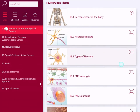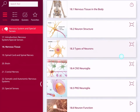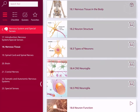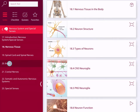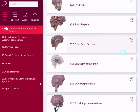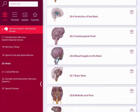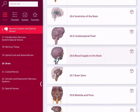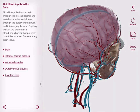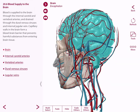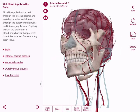Each unit contains 3D models, illustrations, and animations. Let's take a look at the chapter on the brain. Here's the lesson on blood supply to the brain. You can see on the left that we teach a lesson on the anatomy in this area and we've pre-selected relevant views for you.